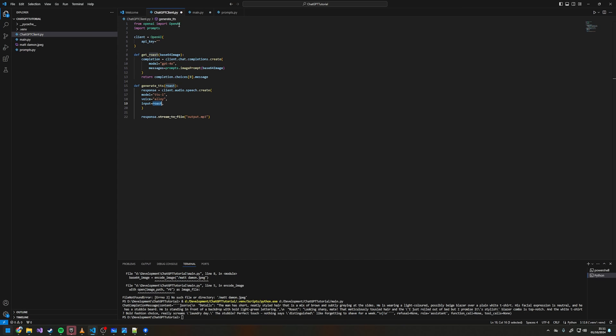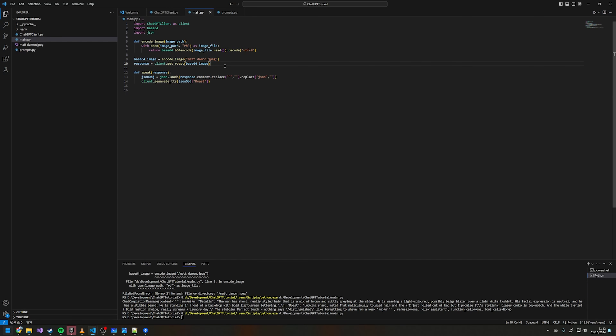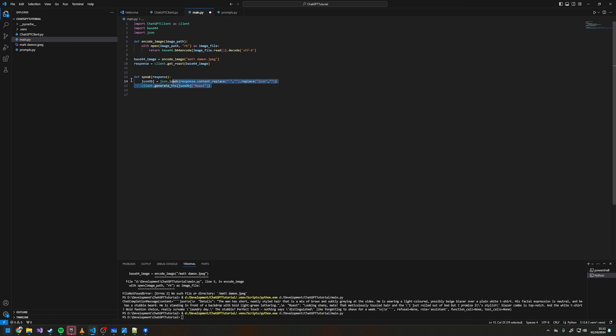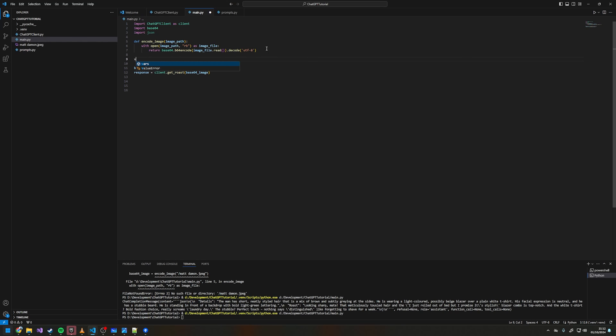We run that and nothing happened because we never actually called our speak function, so now we're going to call speak. It didn't work again because I never actually called the speak function.